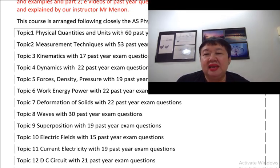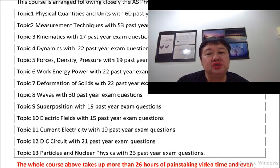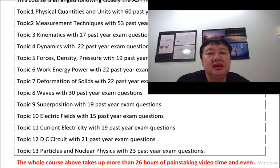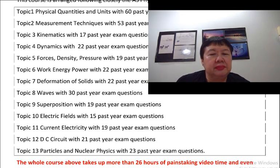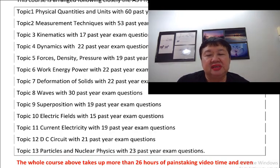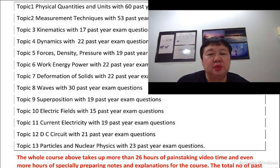Topic 10, Electric Fields with 15 past year exam questions. Topic 11, Current Electricity with 19 past year questions. Topic 12, DC Circuit with 21 past year exam questions. Topic 13, Particles and Nuclear Physics with 23 past year exam questions.